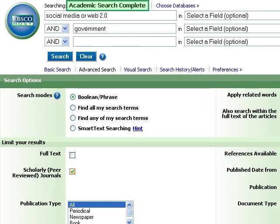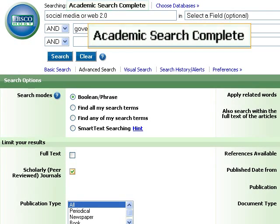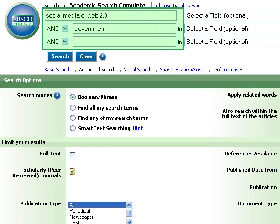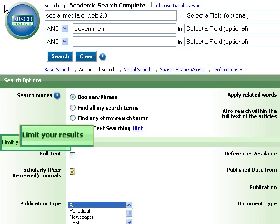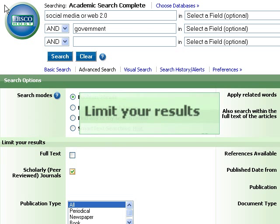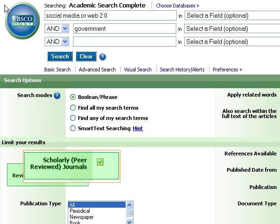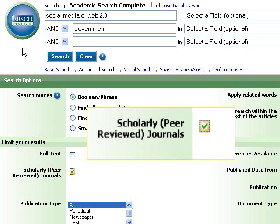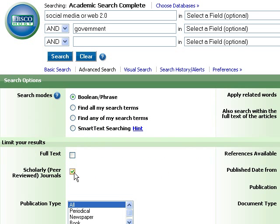For example, in the database called Academic Search Complete, you can type in your search terms and then locate the area on the search screen that allows you to limit your results. This is where you can check off the box to limit to scholarly and peer-reviewed journals and then run your search.